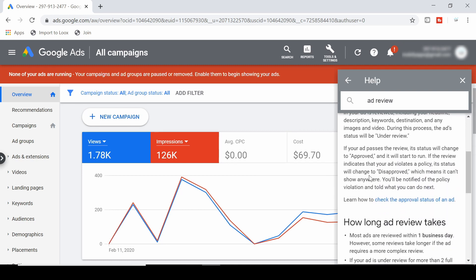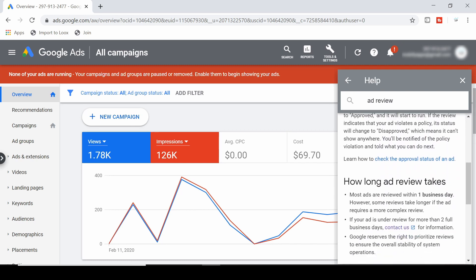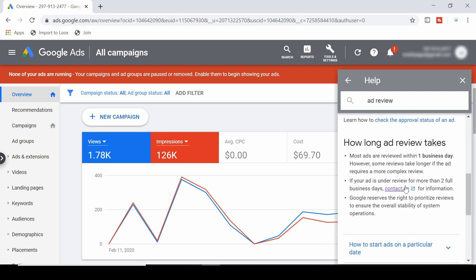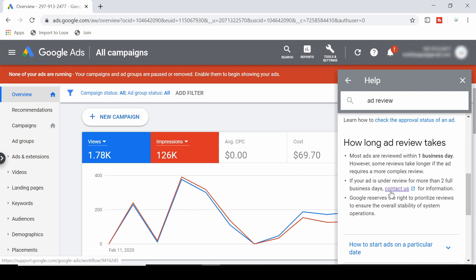Now scroll down a little bit to this section here, how long ad review takes, and you'll see here if your ad is under review for more than two full business days, contact us for information. Now you can actually do this if your ad has been under review for more than one business day.